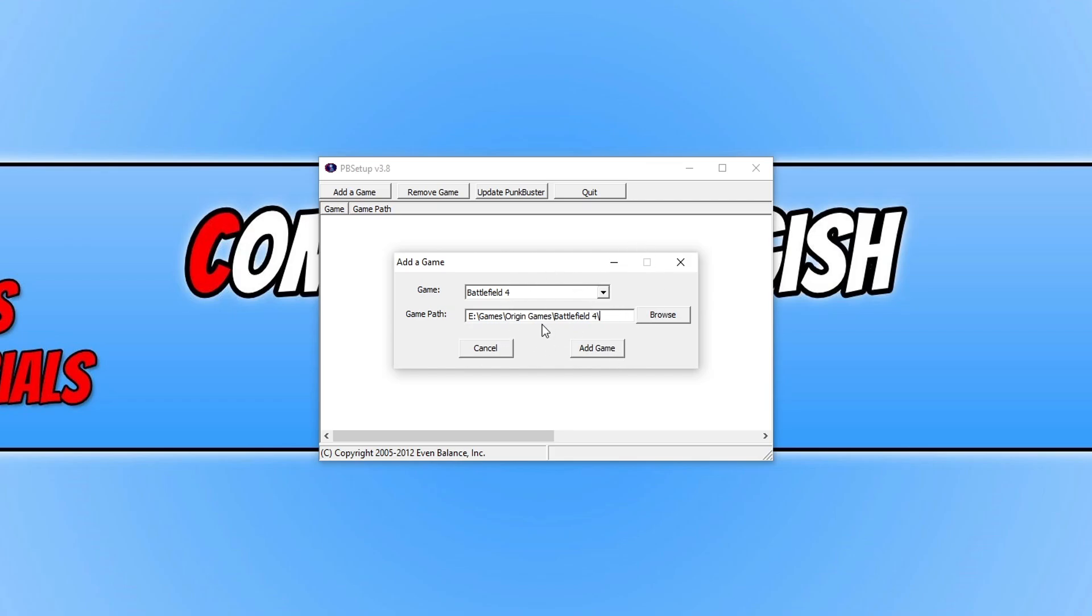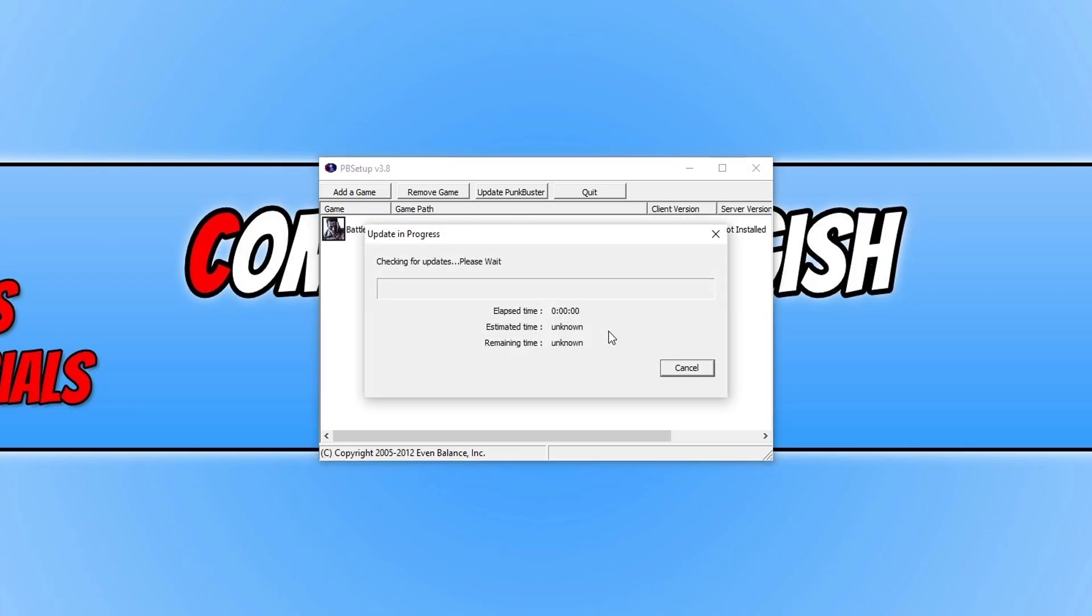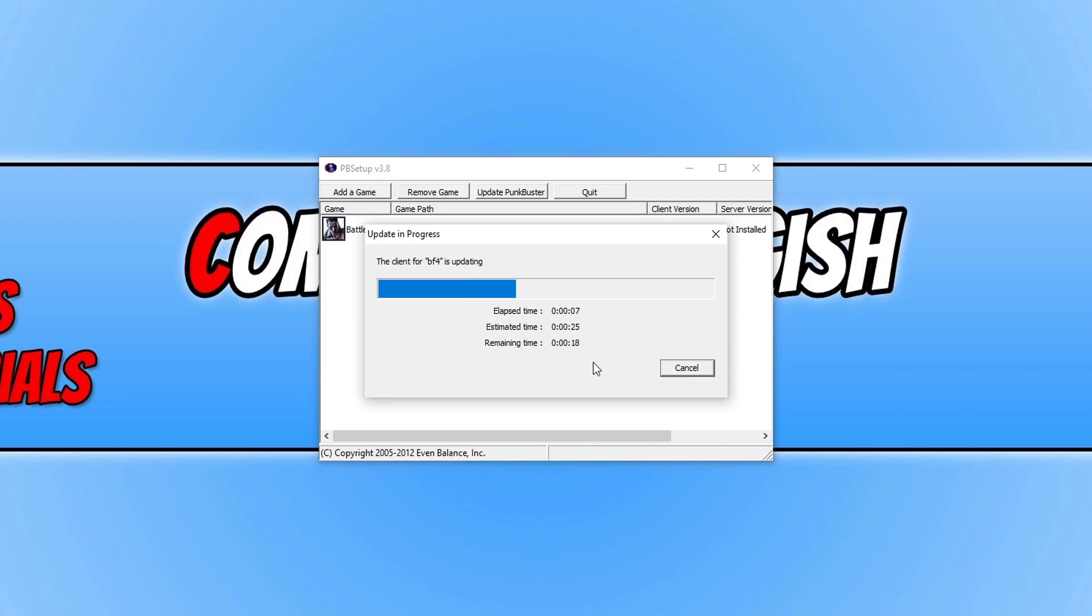If this isn't the path for your game, browse for the location of Battlefield 4 and then press add game. It will now download and install the latest Punkbuster update for Battlefield 4.